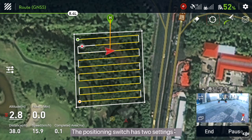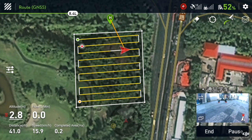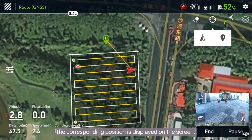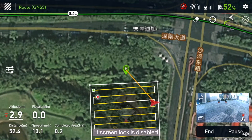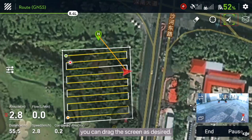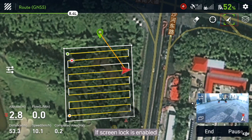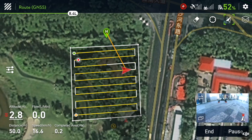The positioning switch has two settings: locate drone and locate waypoint. After tapping the positioning switch, the corresponding position is displayed on the screen. Screen lock: if screen lock is disabled, you can drag the screen as desired. If screen lock is enabled, the drone is always located in the middle of the screen.